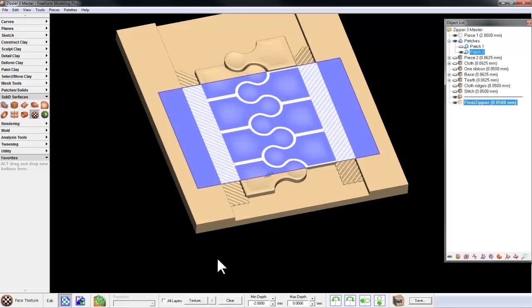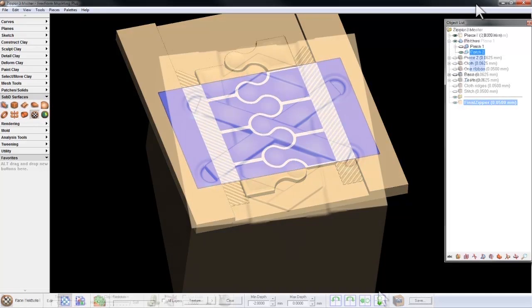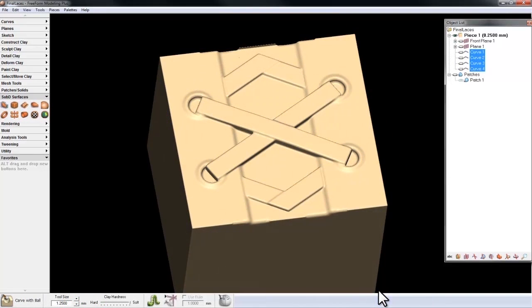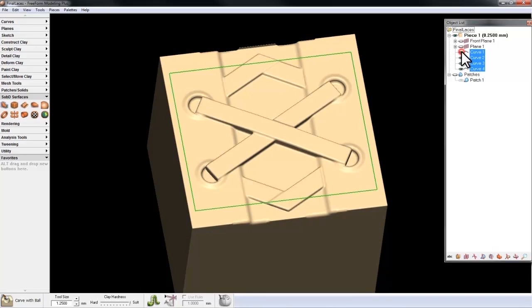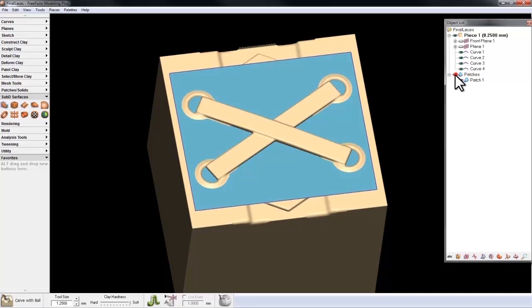Let's look at another example. In this example we have a set of laces. Again, I've drawn the curves for the patch and created the patch.